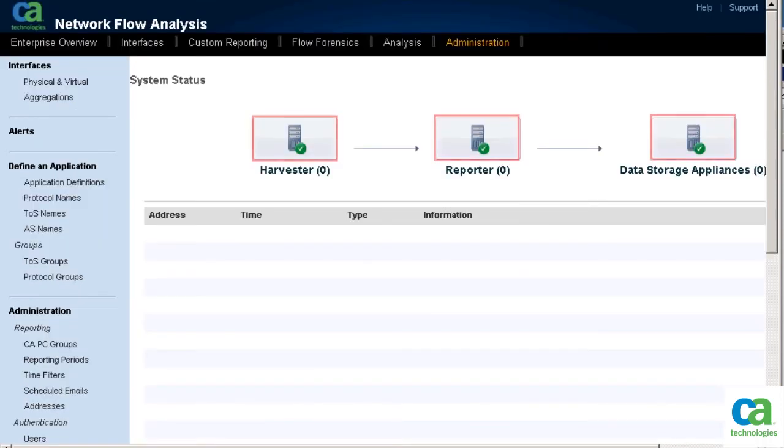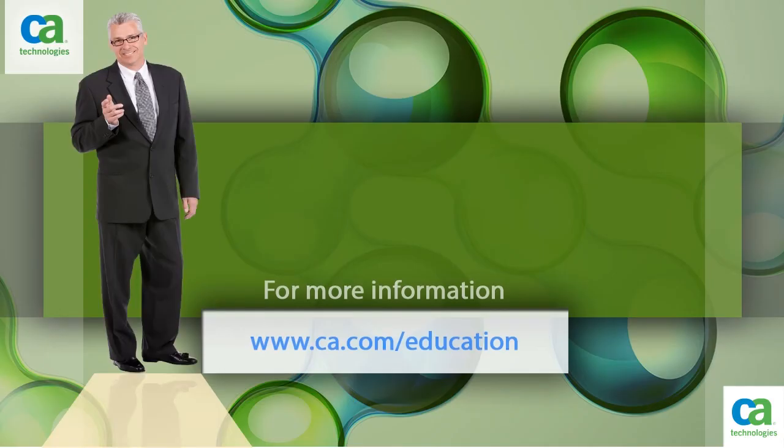All errors reported earlier have been resolved. For more information, please visit www.ca.com.education.